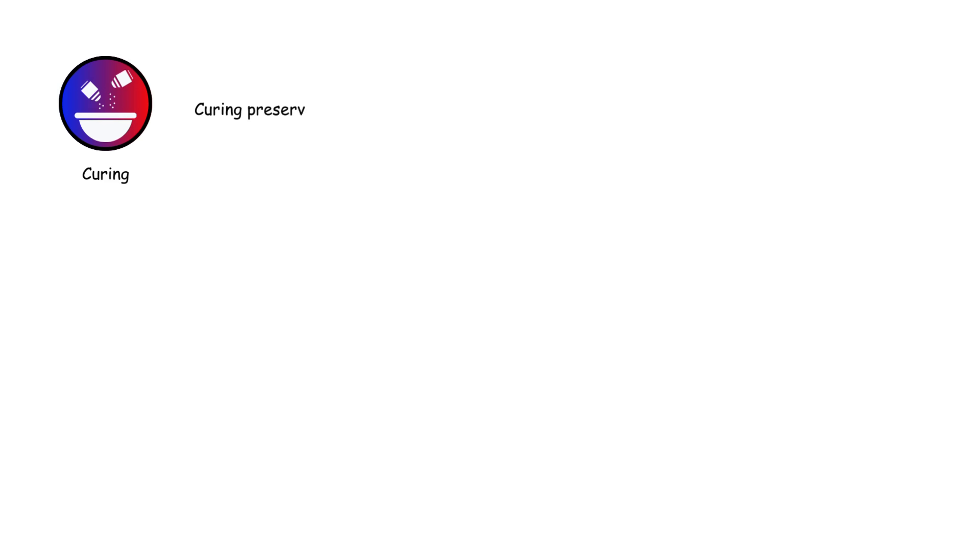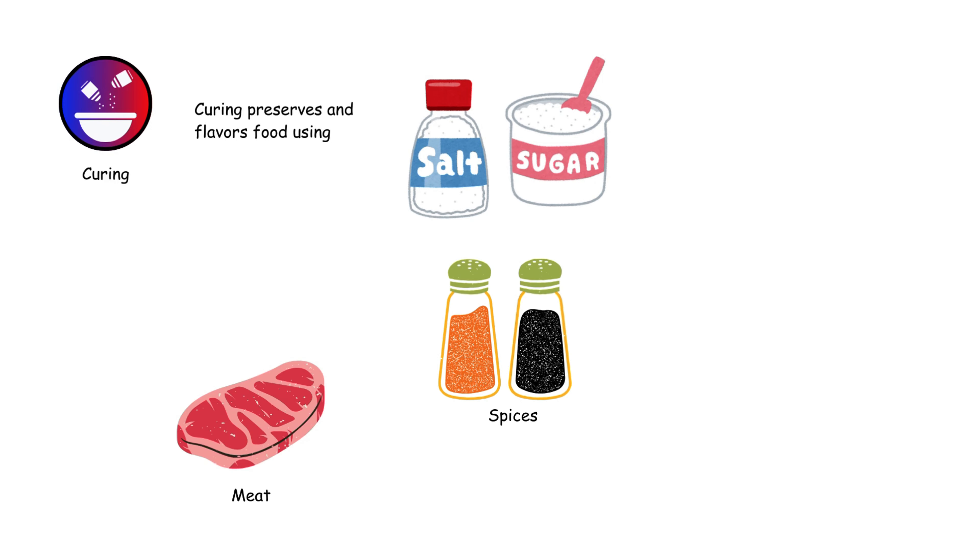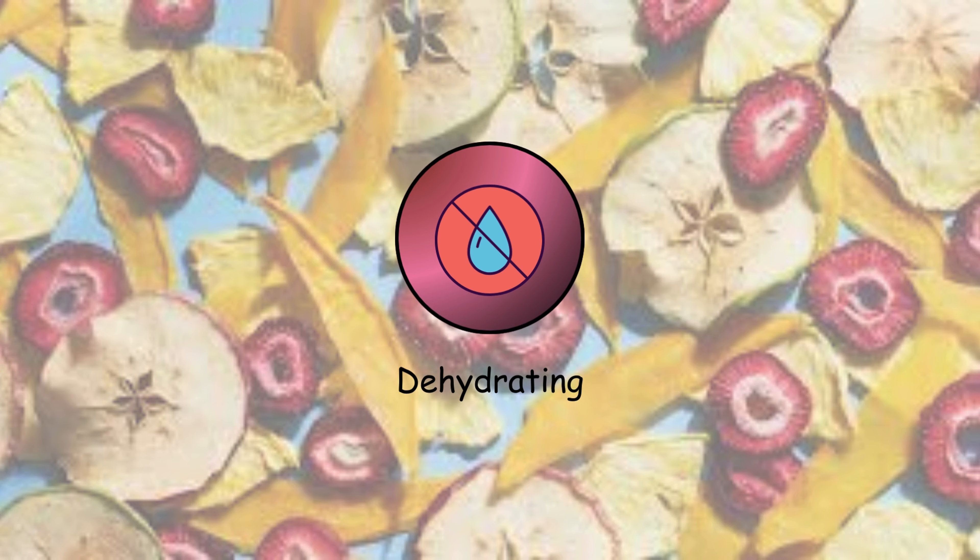Curing preserves and flavors food using salt, sugar, and spices. It's used for meats, fish, and vegetables, creating products like ham, bacon, and pickles over time.